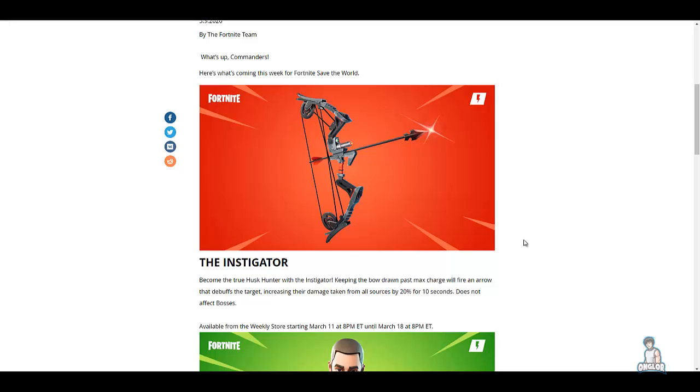So I really want to thank you guys for watching the video today. Let me know what you guys think about all these new bows that they added. Are you excited to see more various types...